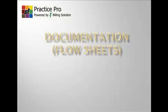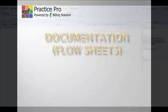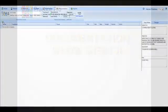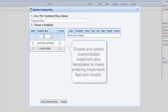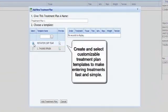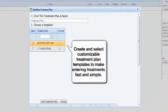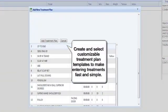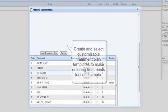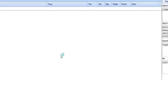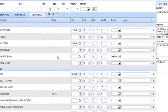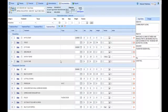Our documentation does not end with SOAP notes. Our flow sheets offer revolutionary speed by being able to add templates for your practice. With PT Practice Pro's templates, you can pull a treatment plan you have saved and use it for another patient, cutting out the redundancy of adding each individual treatment.